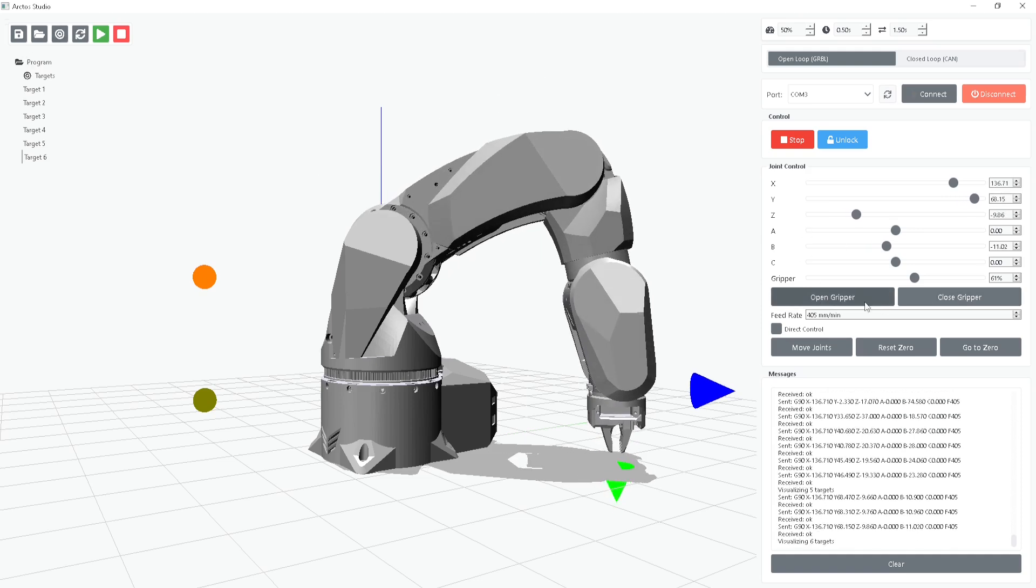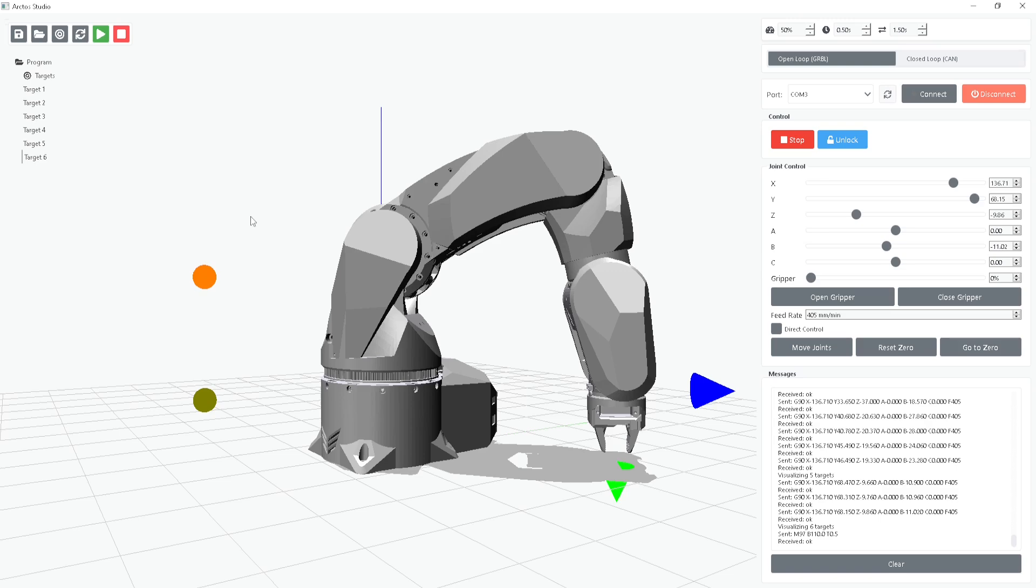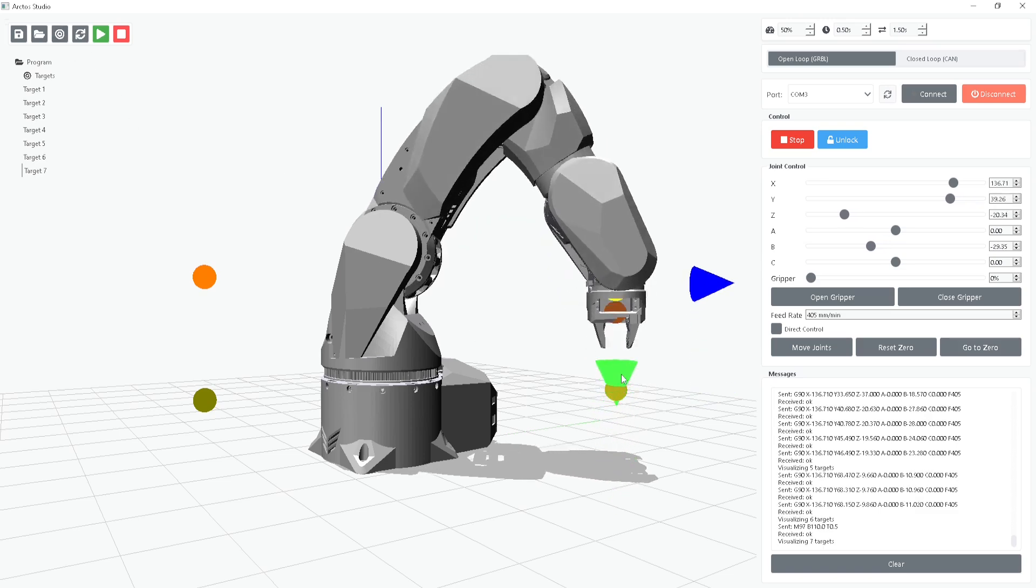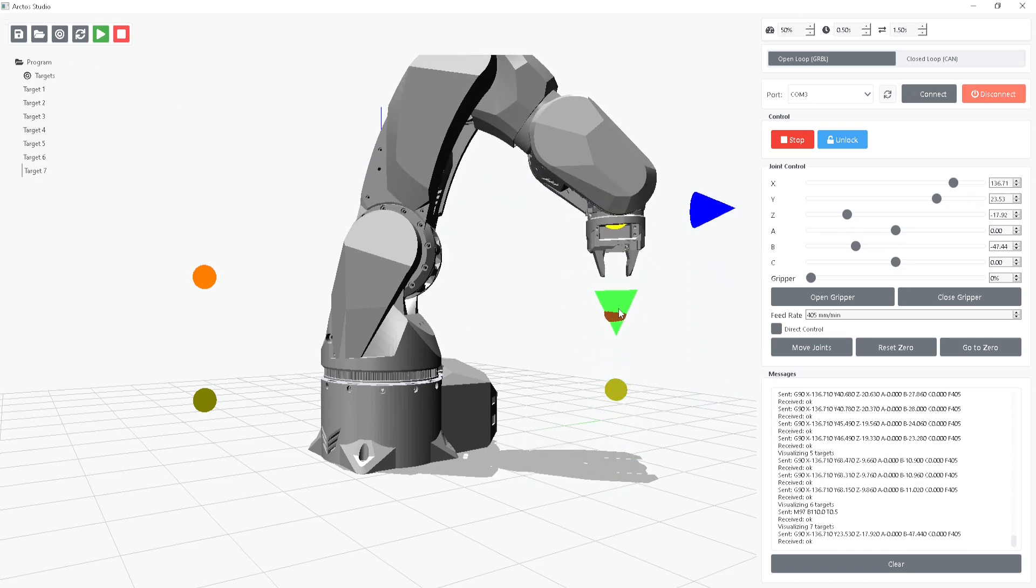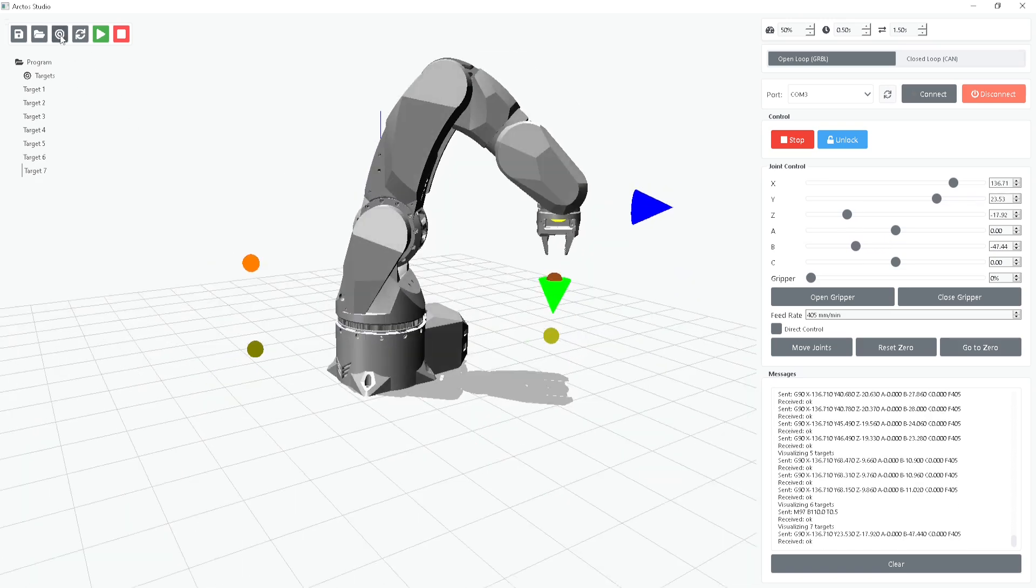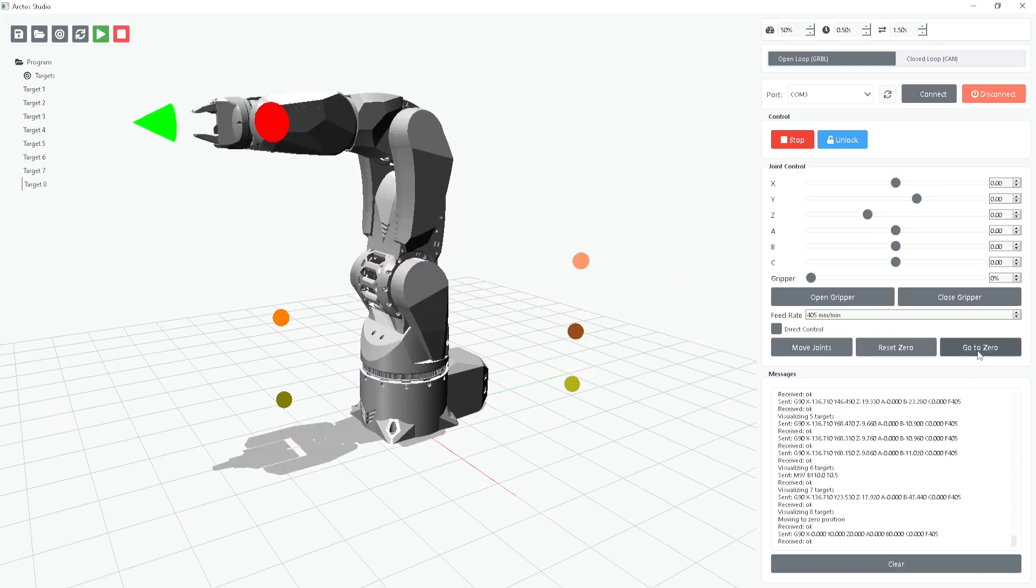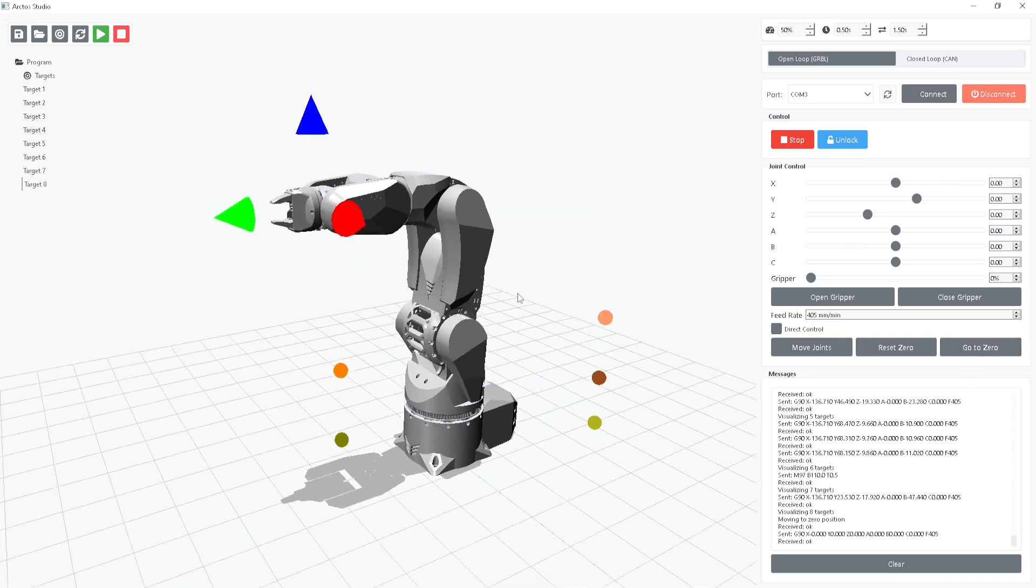Finally, we open the gripper to release the object and return the robot to its original position, saving the home position as well.